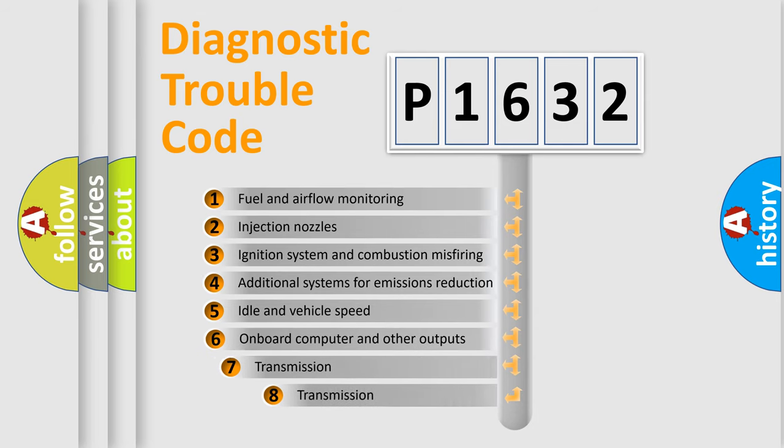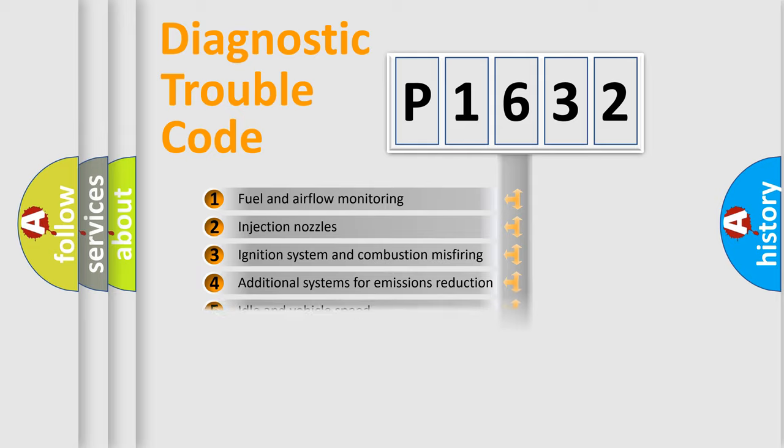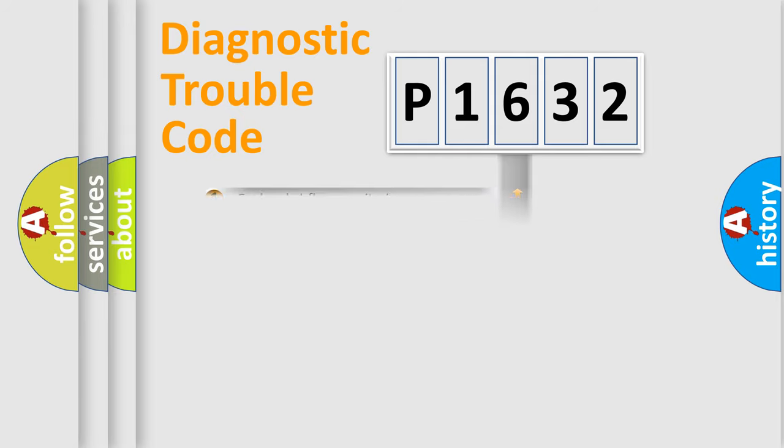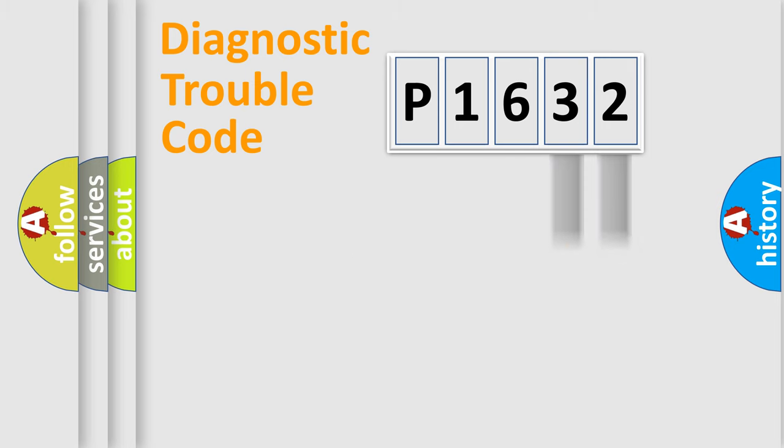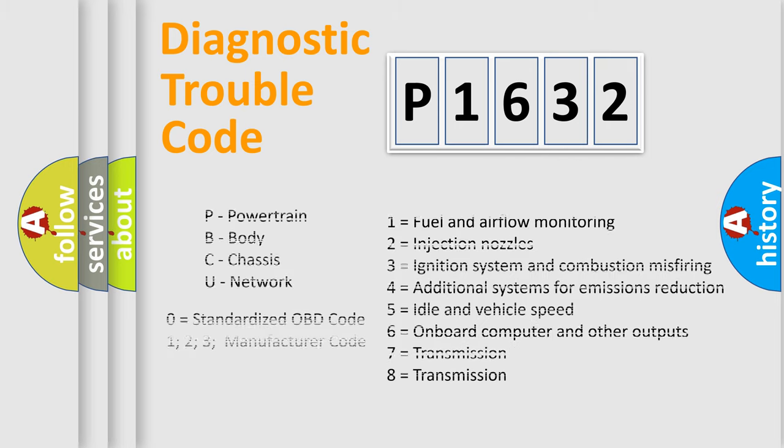The third character specifies a subset of errors. The distribution shown is valid only for the standardized DTC code. The last two characters define the specific fault of the group. This division is valid only if the second character code is expressed by the number zero.